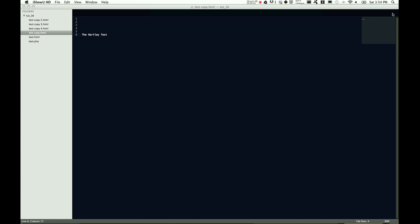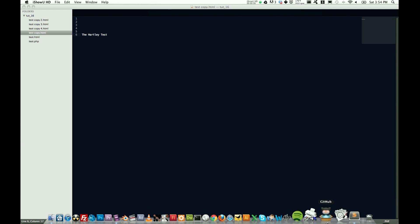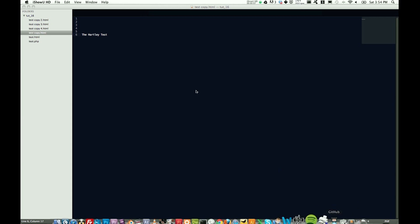Hey guys, Jon Hartley here with you, and we're switching back to web here and Sublime Text 2. I've been using Sublime Text 2 for a while now, and I've got to say, I absolutely love it.